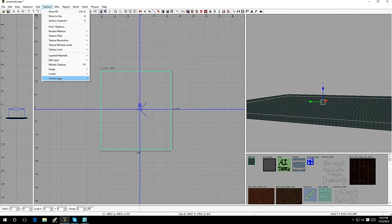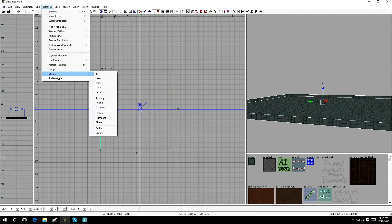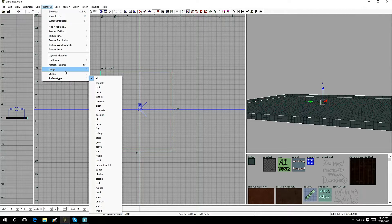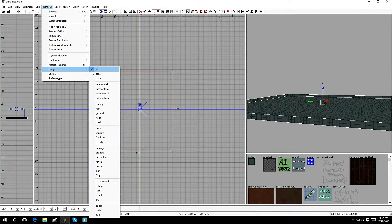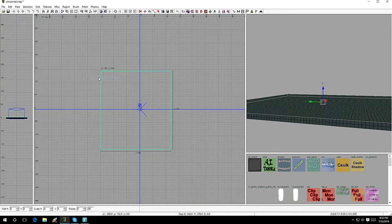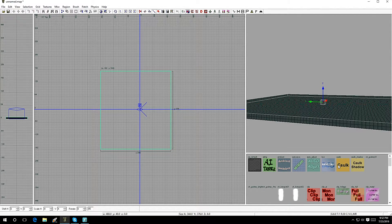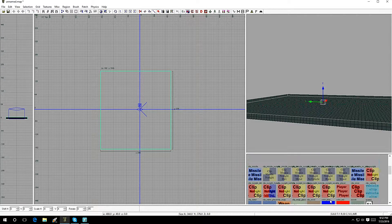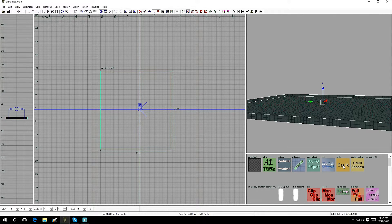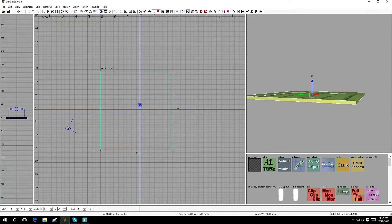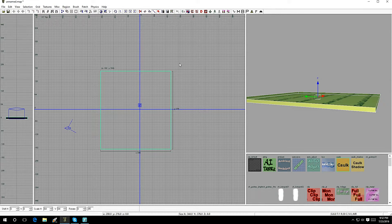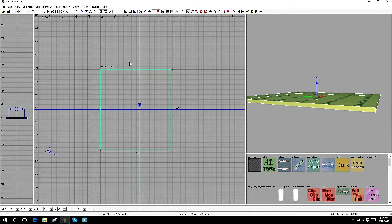Here are your three main options: Usage, Local, and Surface Type. Go under Usage and select Tools to show all the tool textures. From here, go to Caulk — click on that, and it actually textures the brush we just made. Once you have that textured, you can manipulate the brush by left-clicking on its outside edge to move it around, make it bigger, or make it smaller.